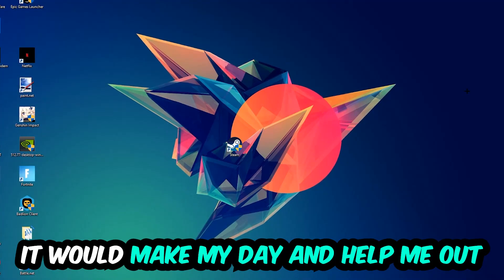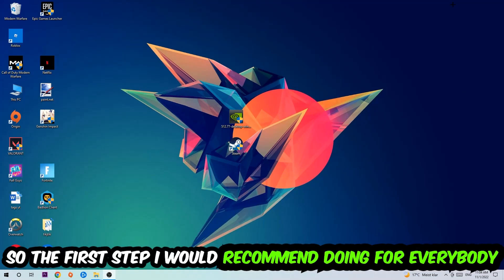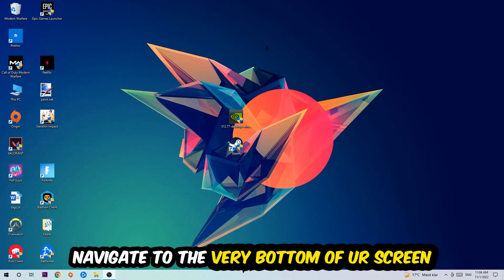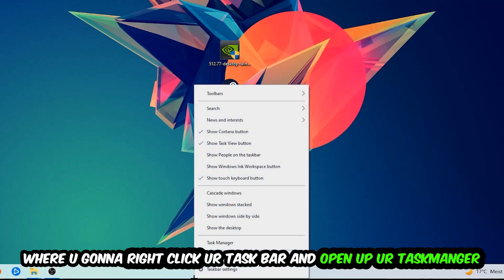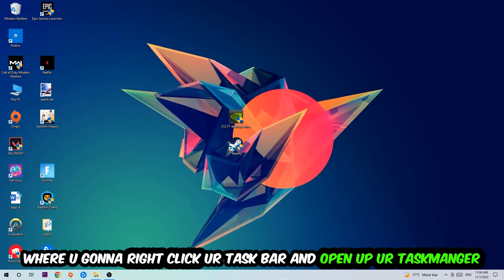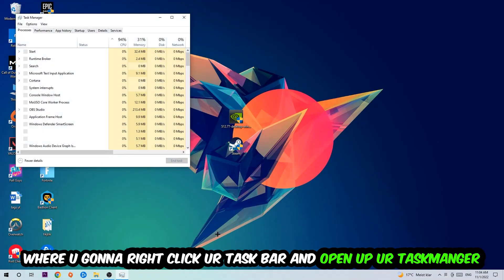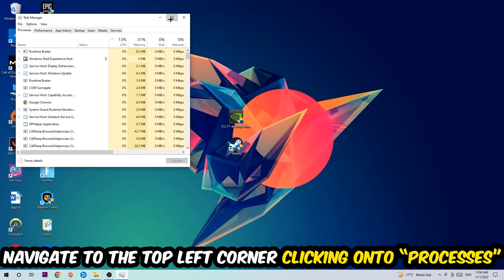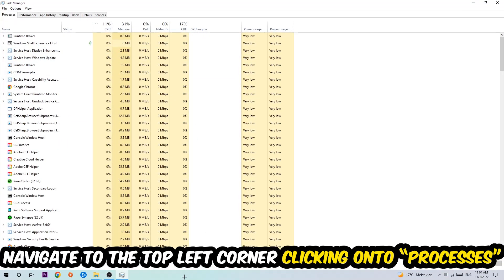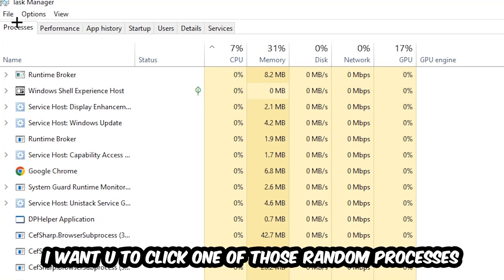The first step I would recommend for everybody is to navigate to the very bottom of your screen, right-click your taskbar, and open up your Task Manager. Once the Task Manager pops up, navigate to the top left corner, click onto Processes, and then click one of those random processes - doesn't really matter which one.